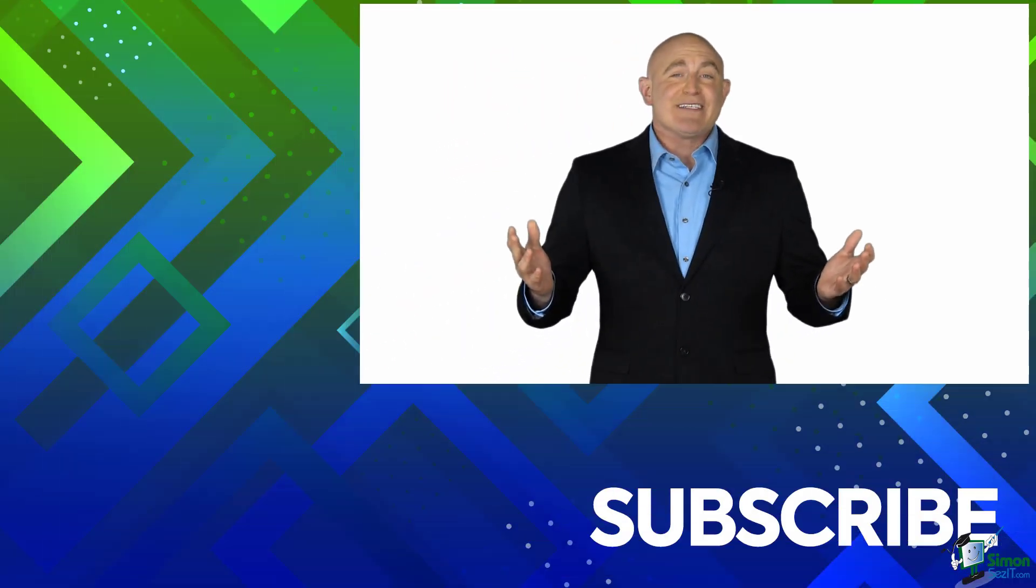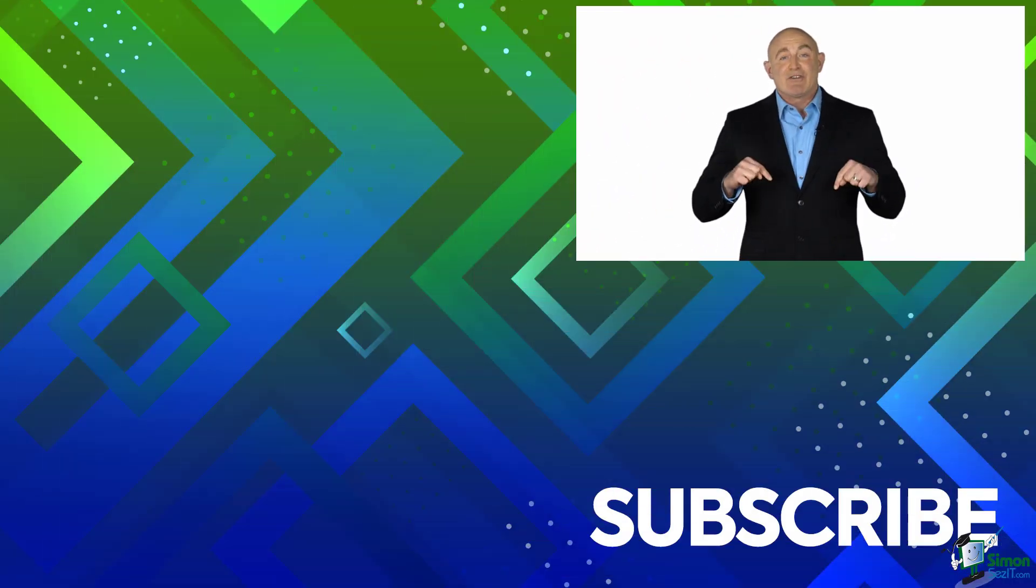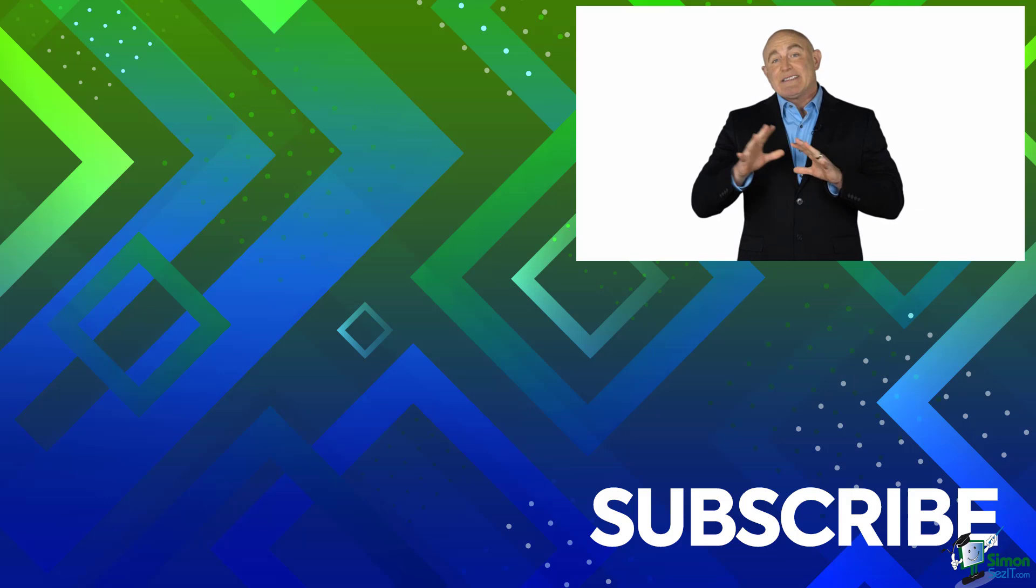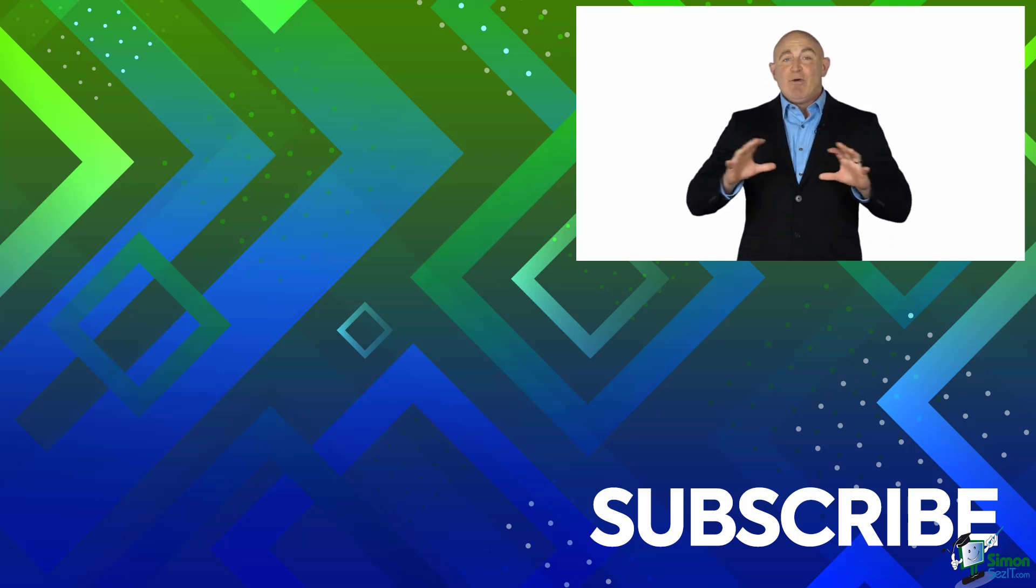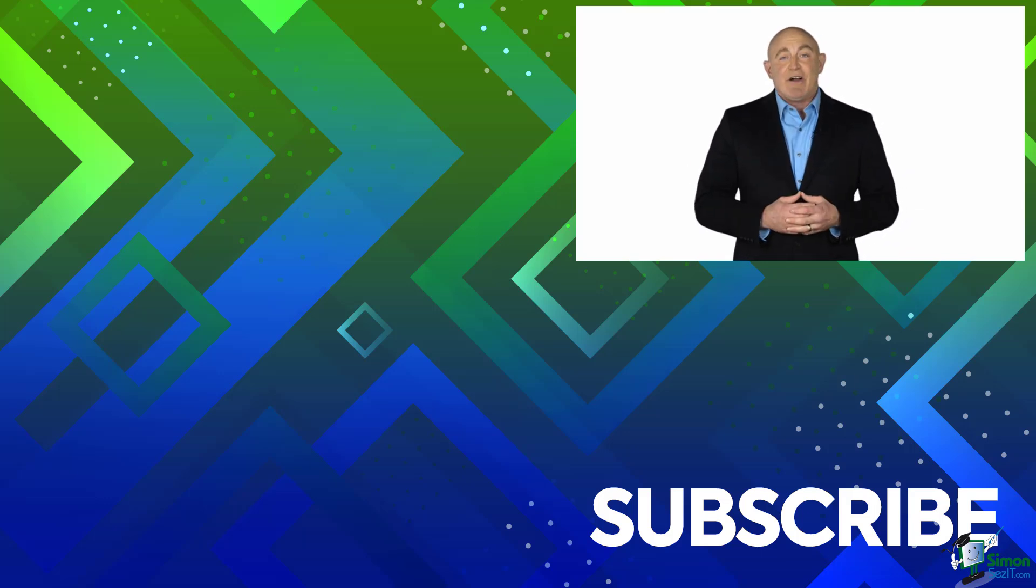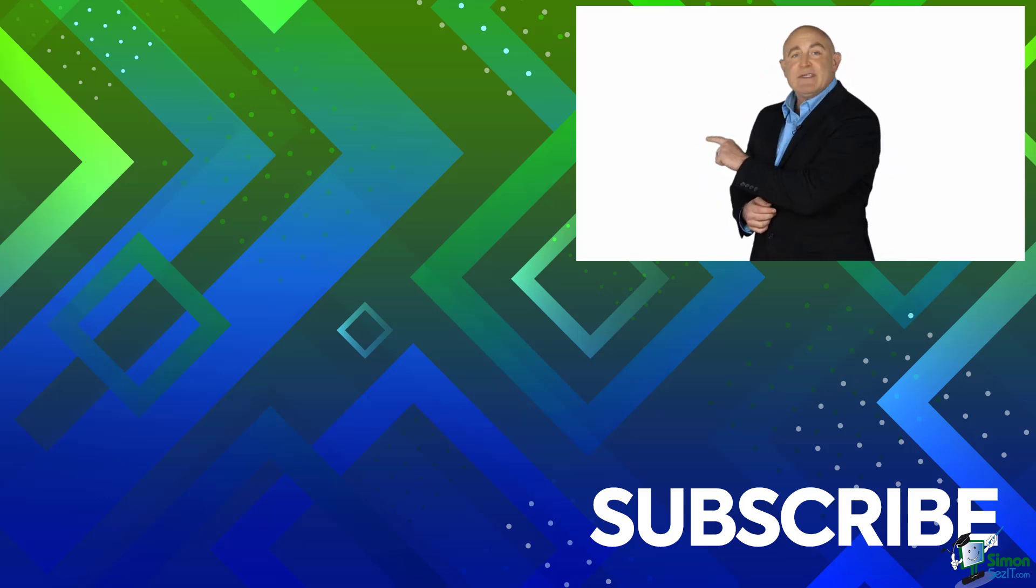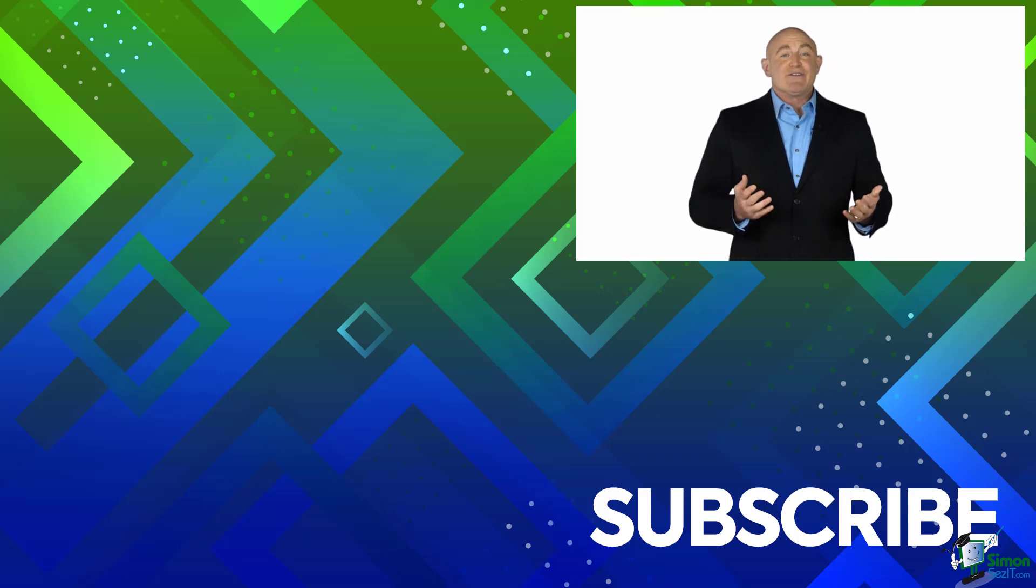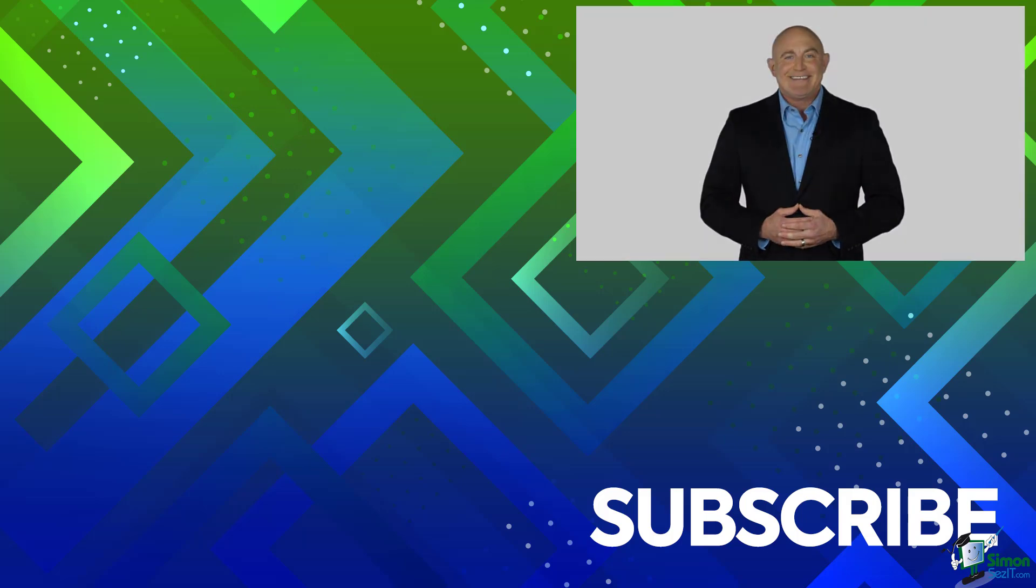If you are not a subscriber, click down below to subscribe so you get notified about similar videos we upload. To see the full course that this video came from, click over there. And click over there to see more videos from Simon Says It.